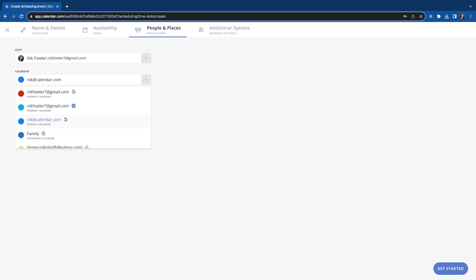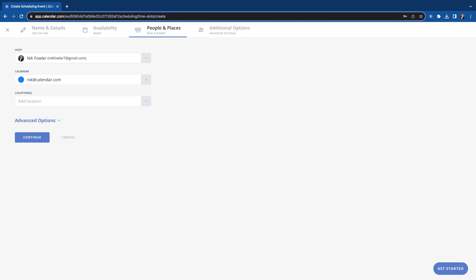the email reminders, text reminders, all that good stuff. In the email that the person booking on you will see, that's who they will see that they're meeting with with this email.